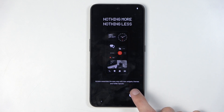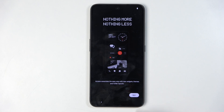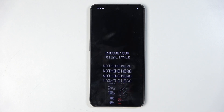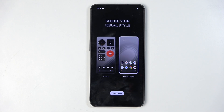There we go. Choose your visual style — up to preference.